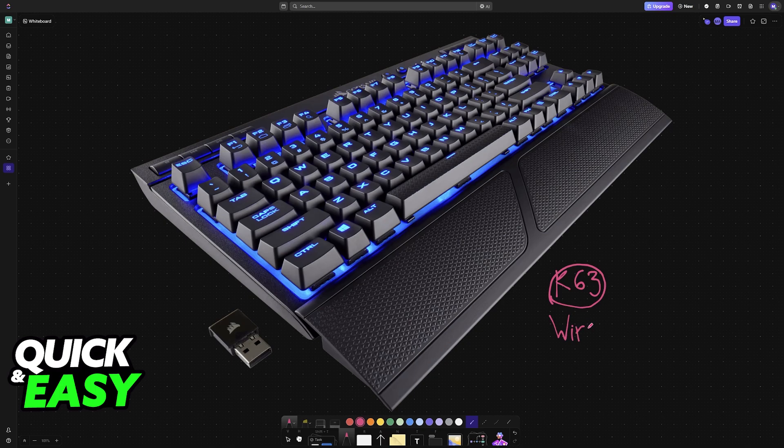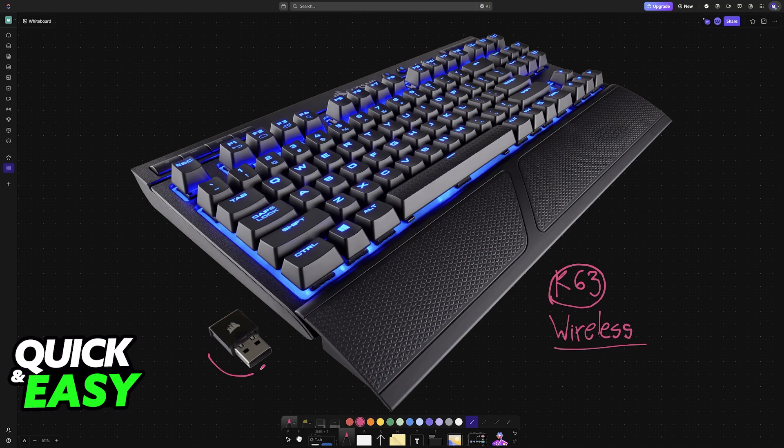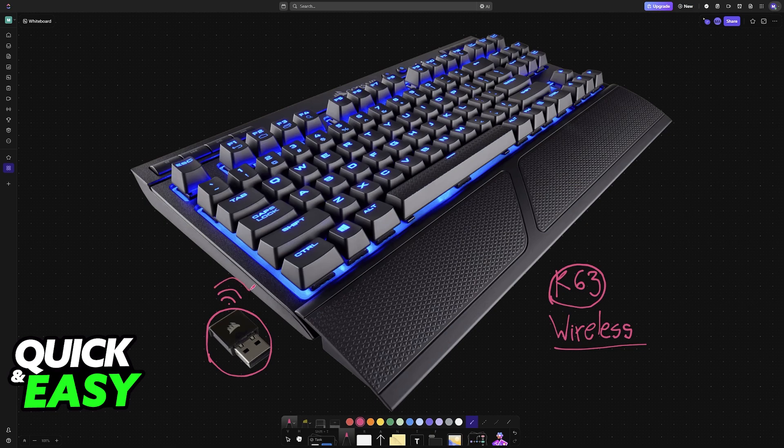If you have the wireless model of the K63, you will have two ways to connect it to devices. The USB dongle, where you plug it into any available USB port, and then it will automatically pair itself up to the keyboard.